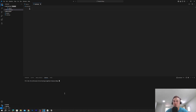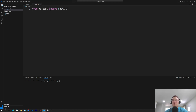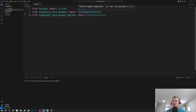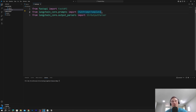Now we create the server code with visuals. First we import FastAPI from fastapi. Then from langchain-core we import ChatPromptTemplate and StringOutputParser. StringOutputParser we already walked through; ChatPromptTemplate will create a nicer template to interact with the input string.